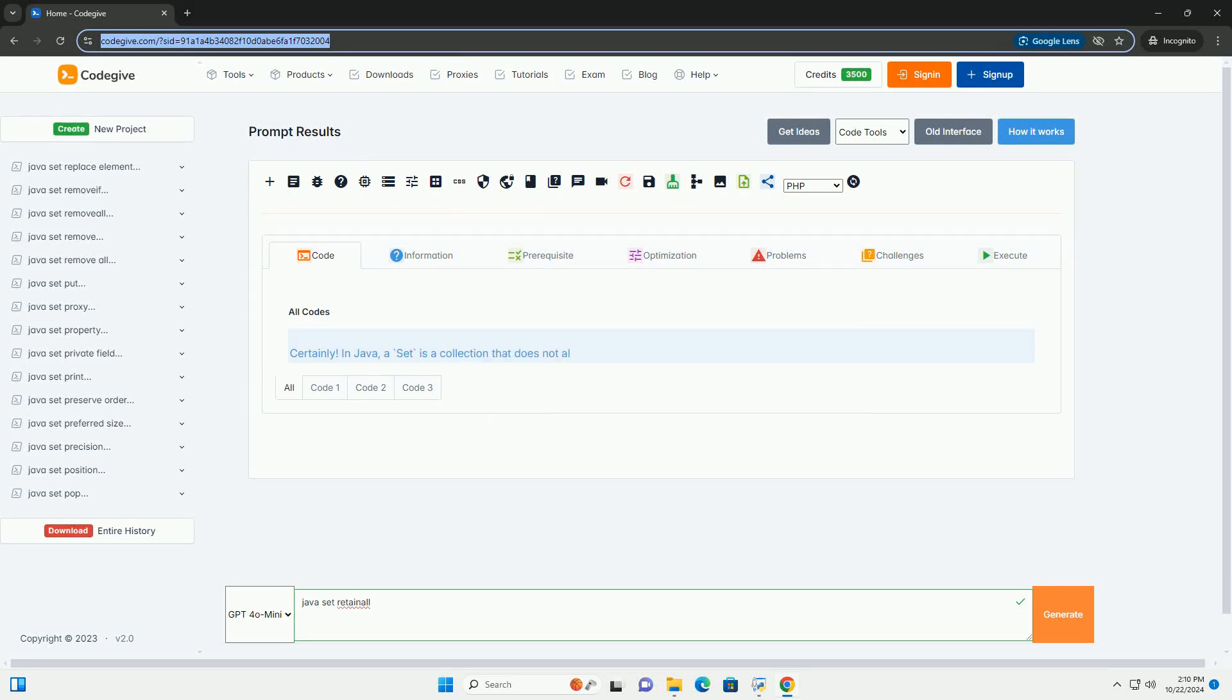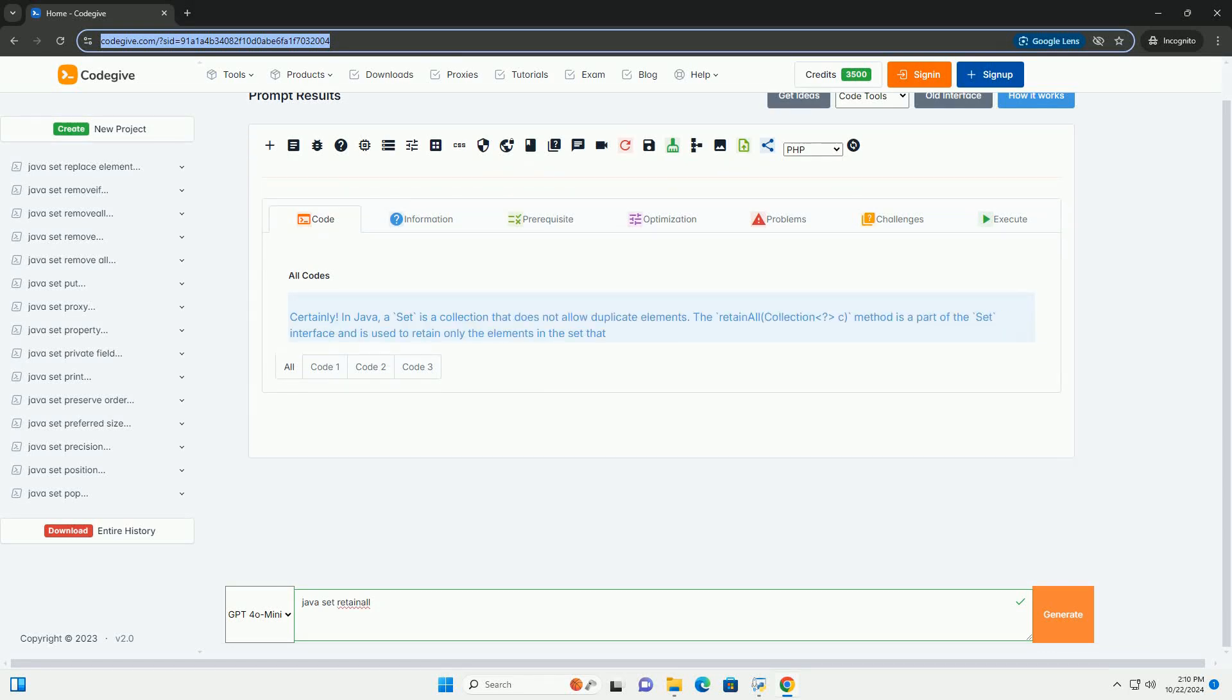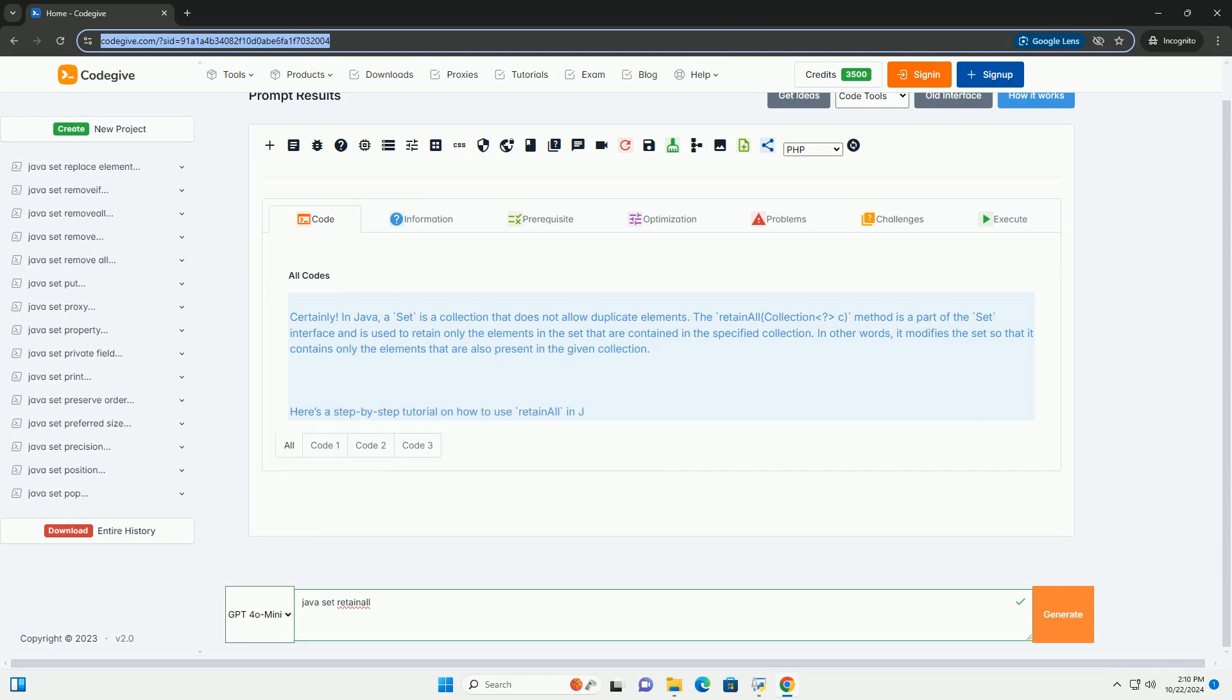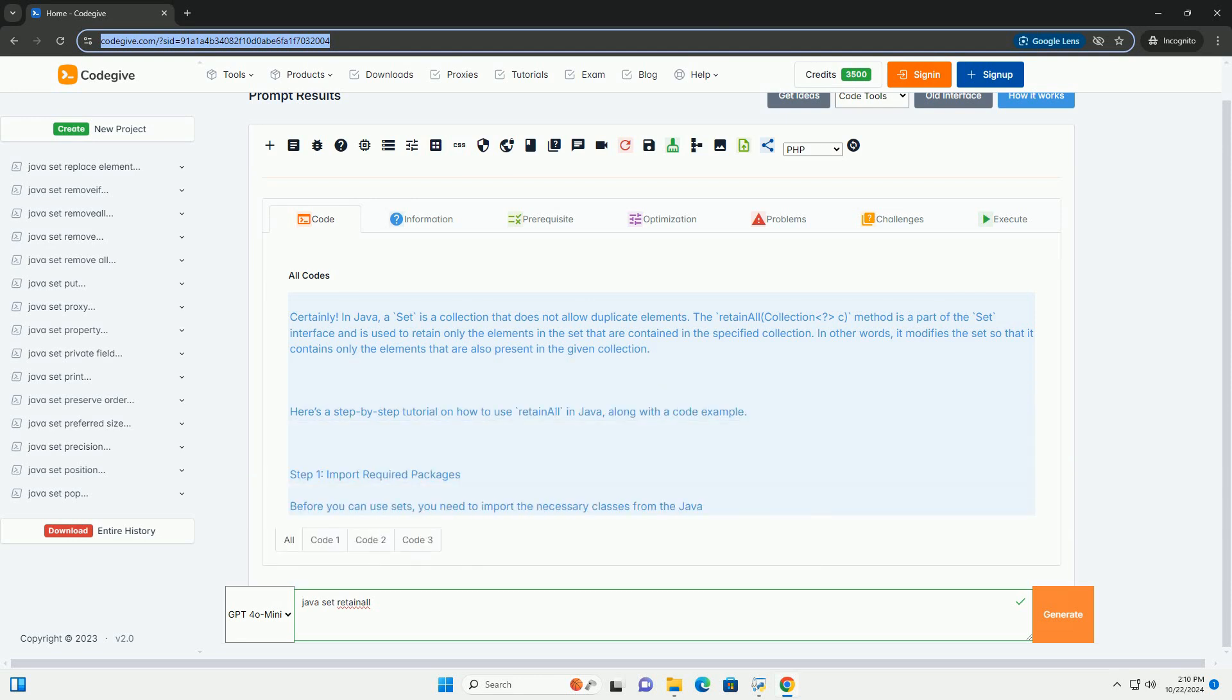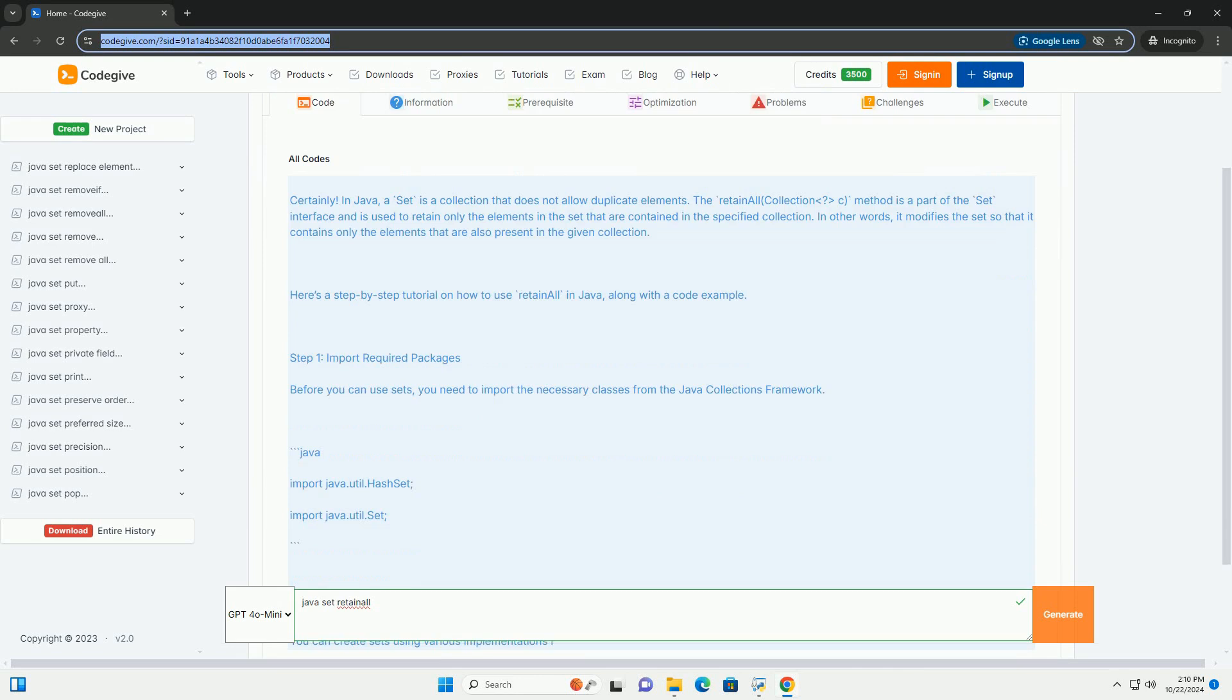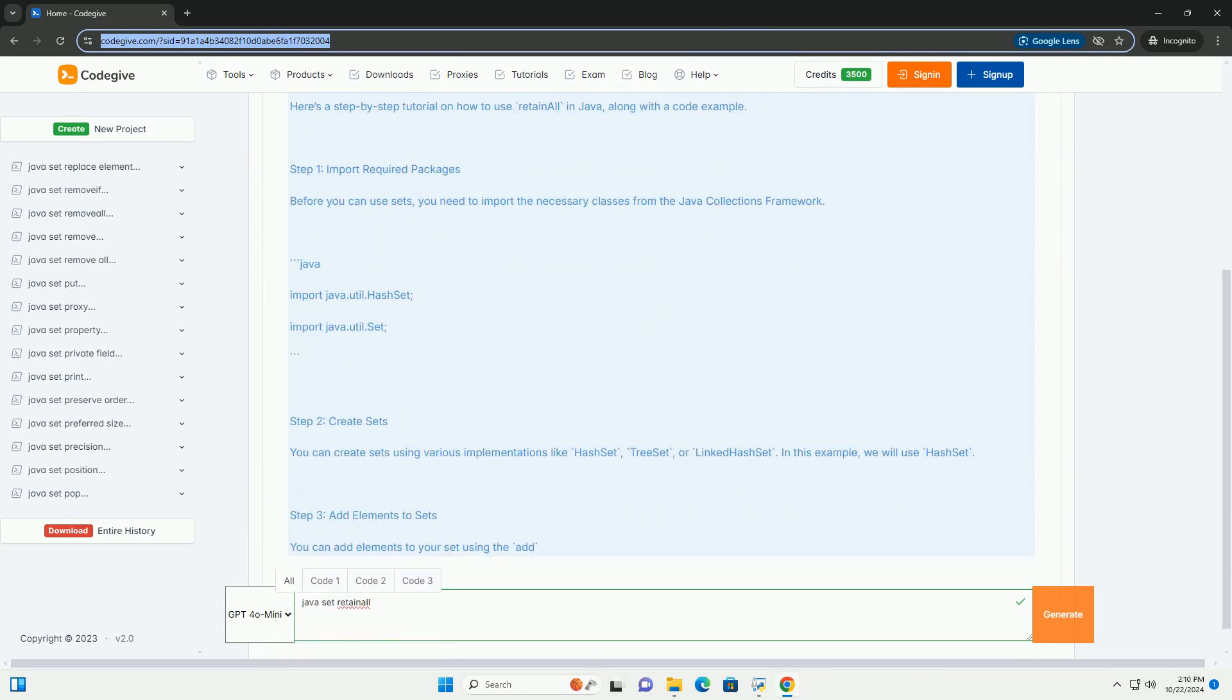Download this code and get free GPT-40 from CodeGive.com, link in the description below. In Java, a set is a collection that does not allow duplicate elements.